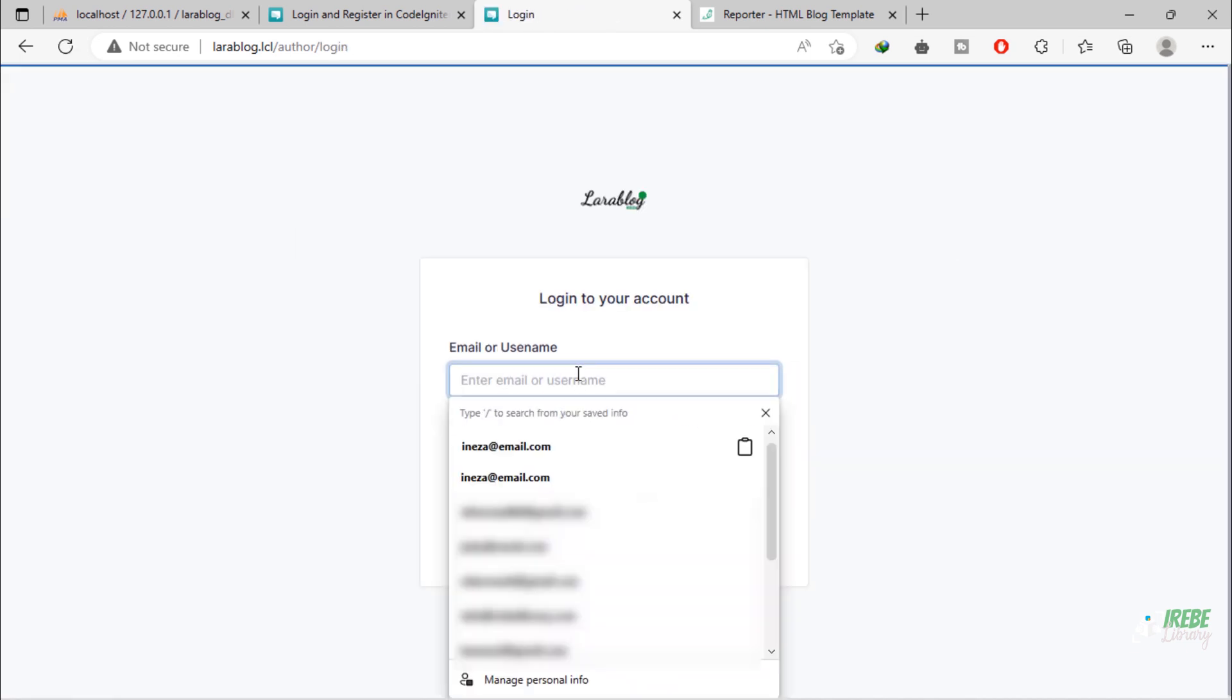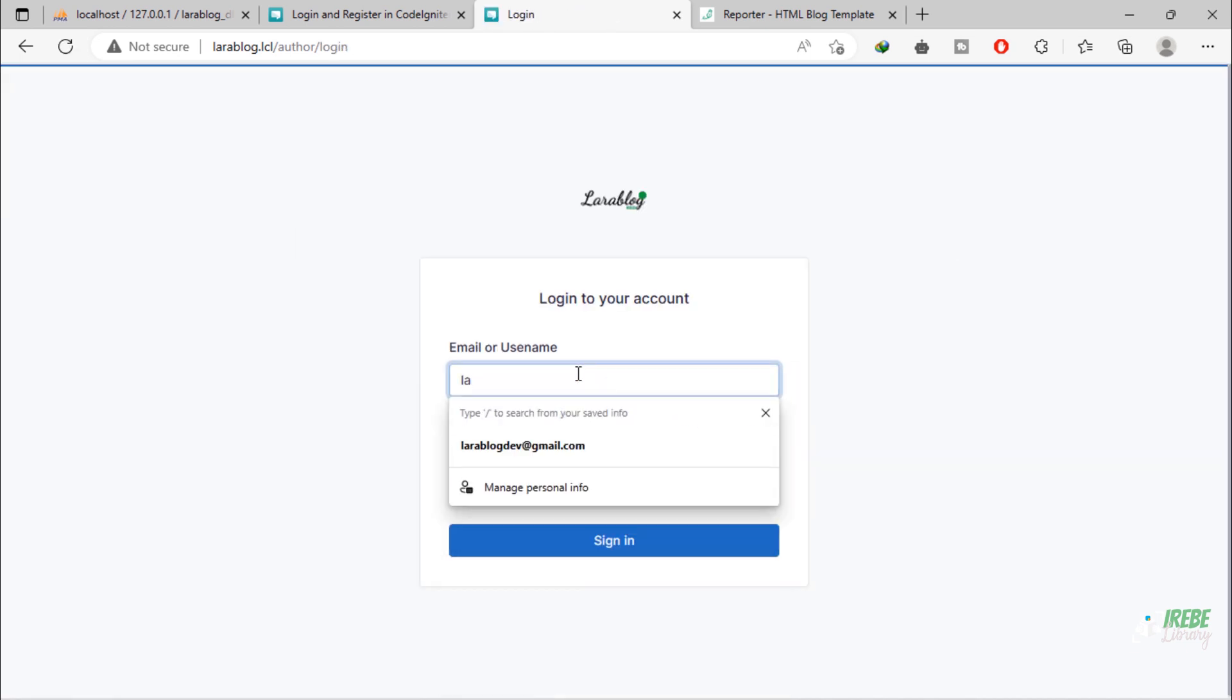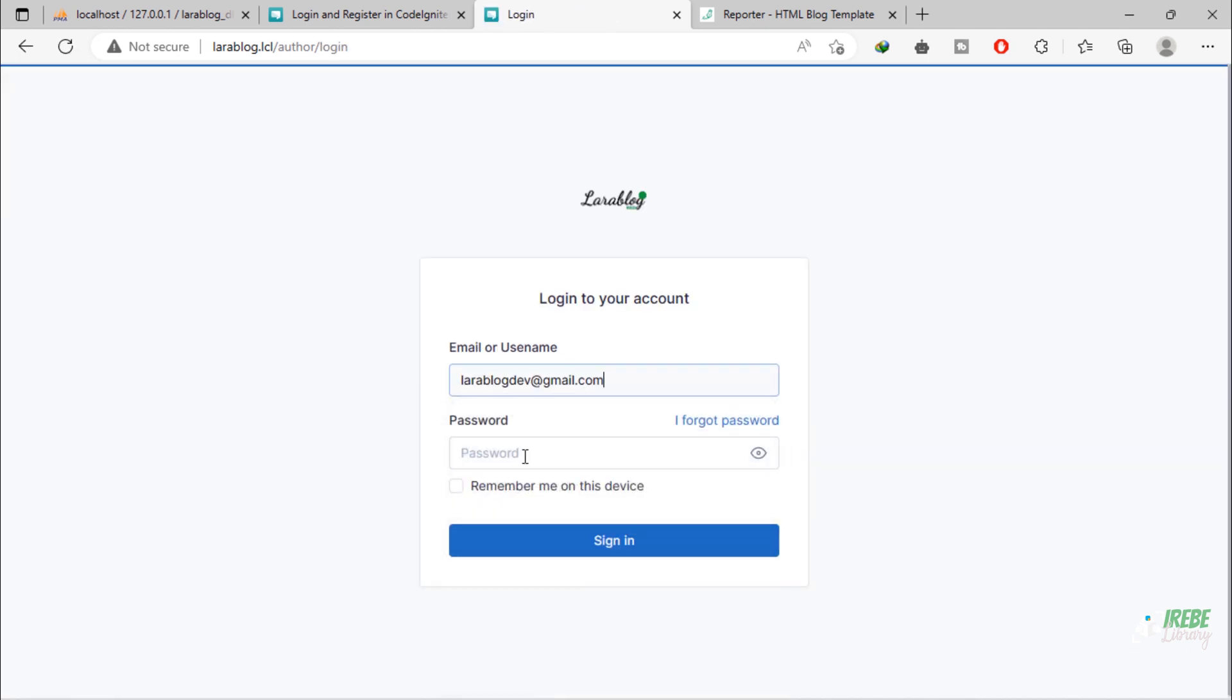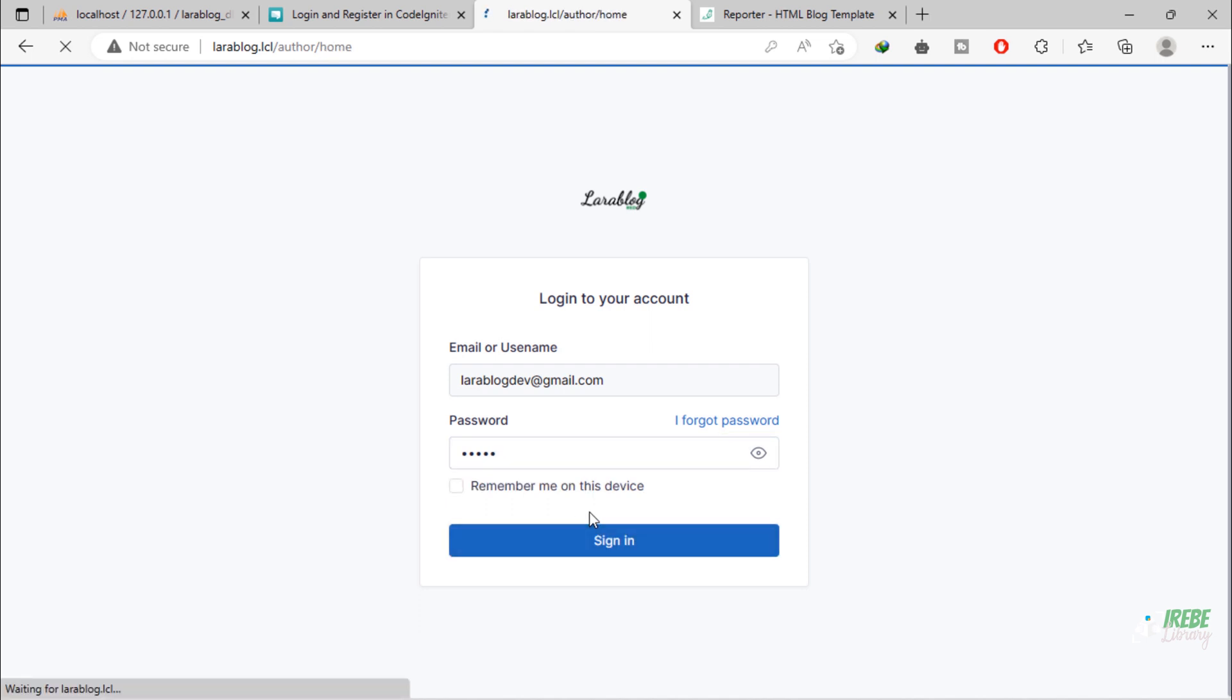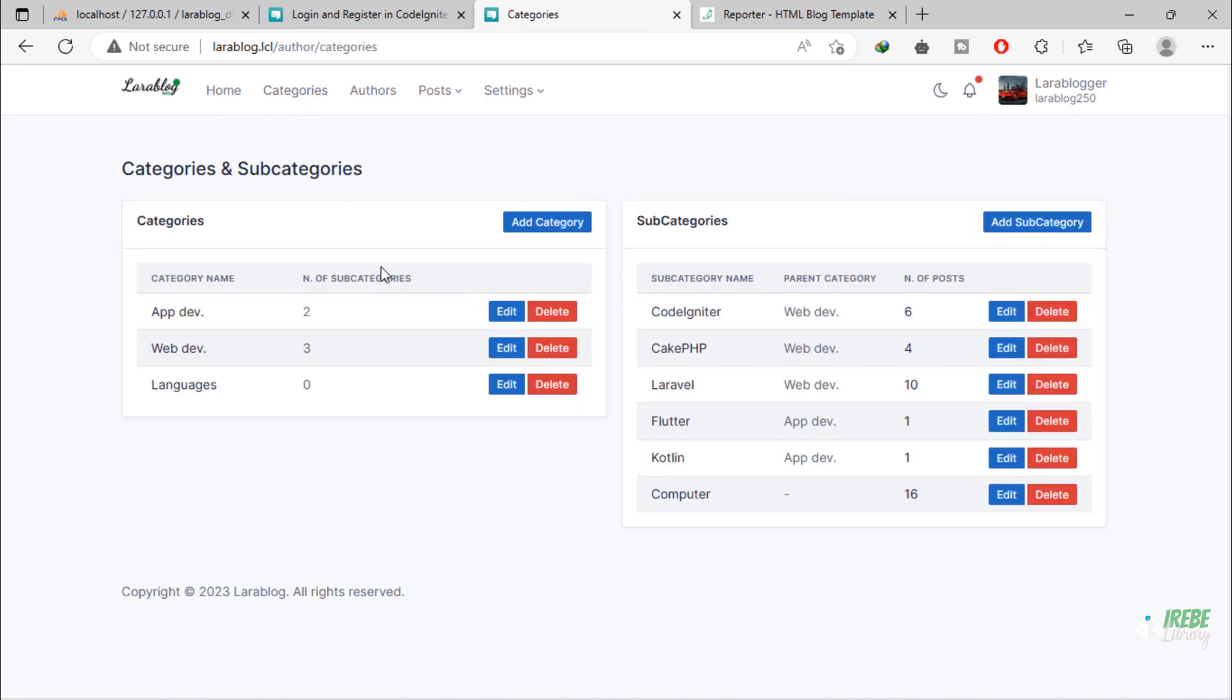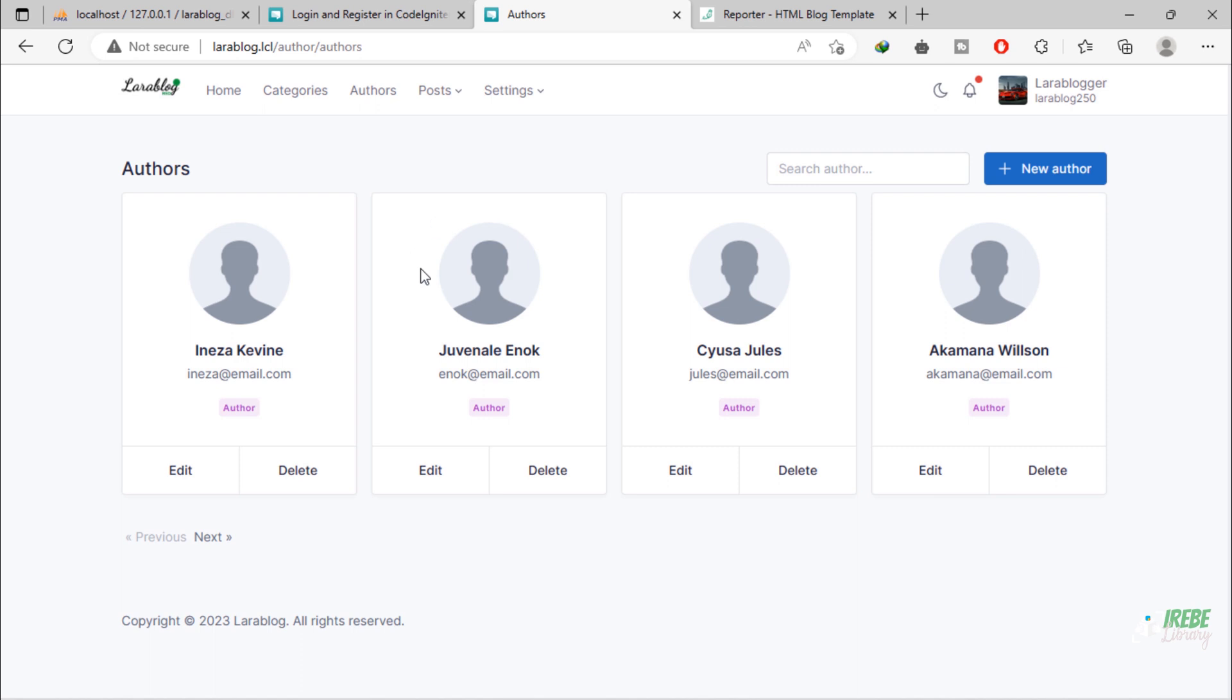Let's login with admin credentials. As you can see, the admin can access the categories, authors, and settings pages.